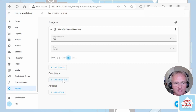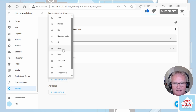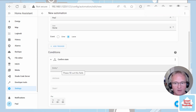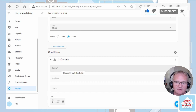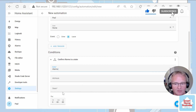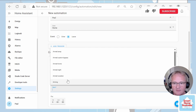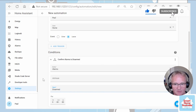Next we'll add conditions. For a condition we're going to base it on whether the alarm is set, so we're going to pick state. We're going to pick up on the alarm entity — my alarm that I installed is called Alarmo, links in the description. Select the main panel and check the state that you're checking against. For us we're going to be checking to make sure it's disarmed.